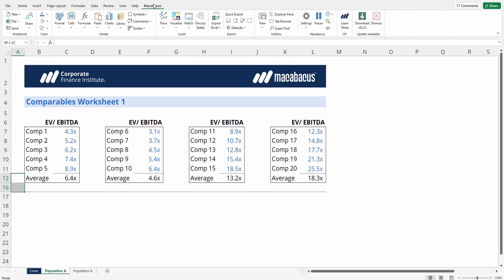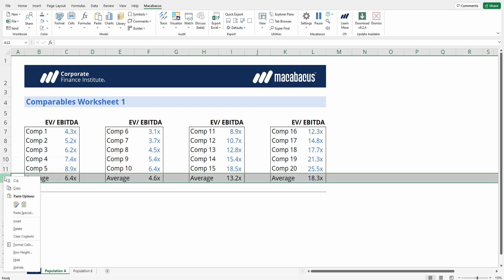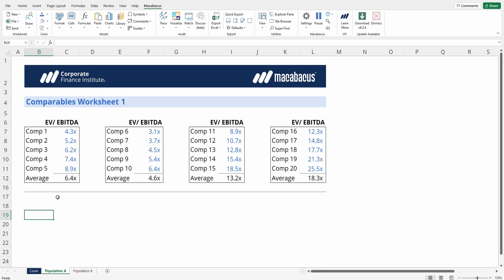Ideally, we'd be using row groupings and collapsing them instead of simply right-clicking and pressing hide. Fortunately, Macabacus can assist with a conversion.